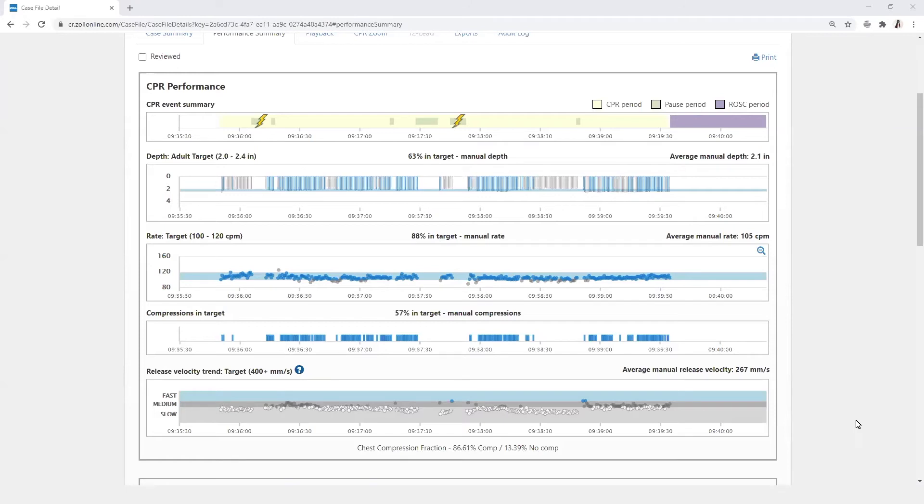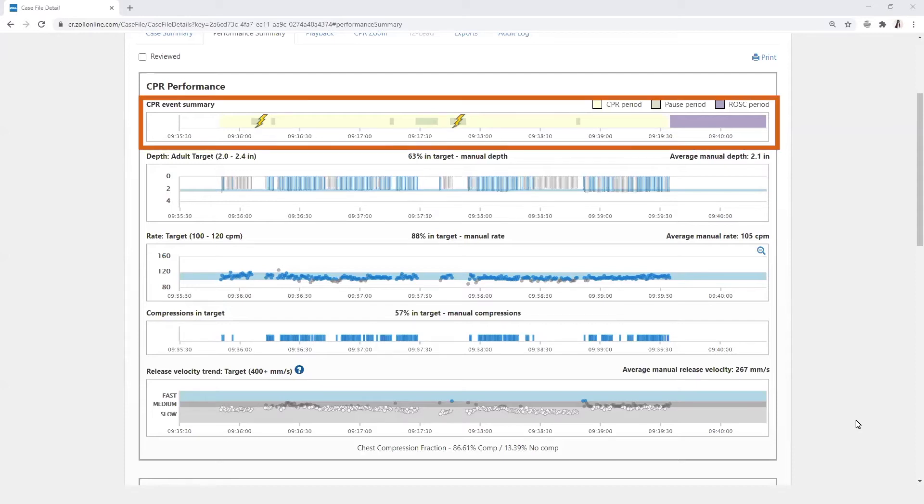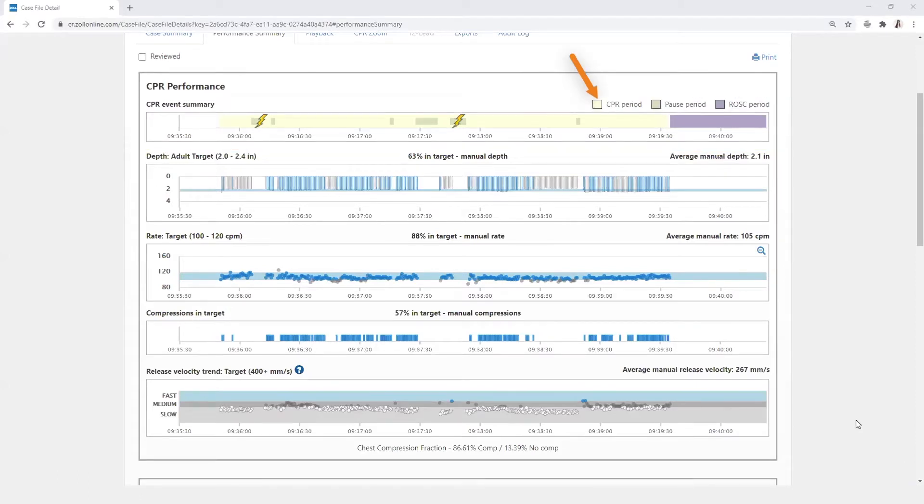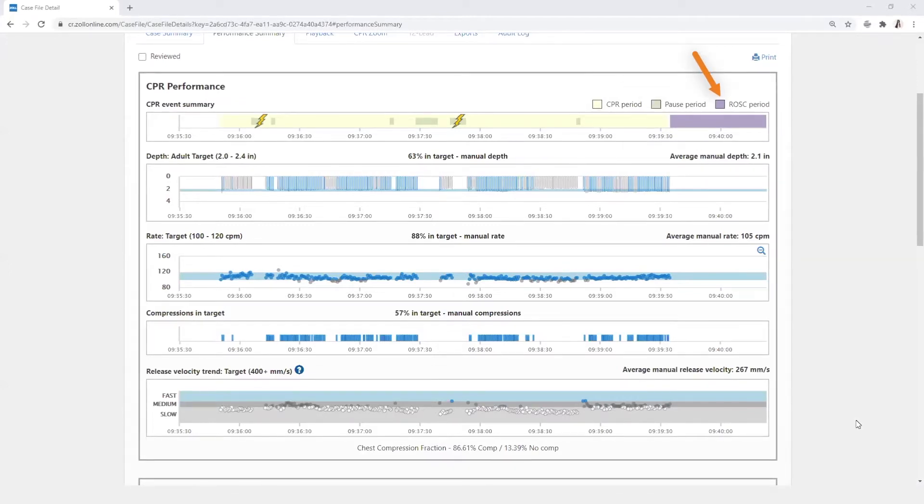The performance summary gives detailed information about the quality of CPR performed during the case. The data in the CPR performance section displays chest compression data in relation to the targets identified. The top section, CPR event summary, summarizes the CPR events including the CPR period in yellow, pause periods, and any ROSC periods that have been added.